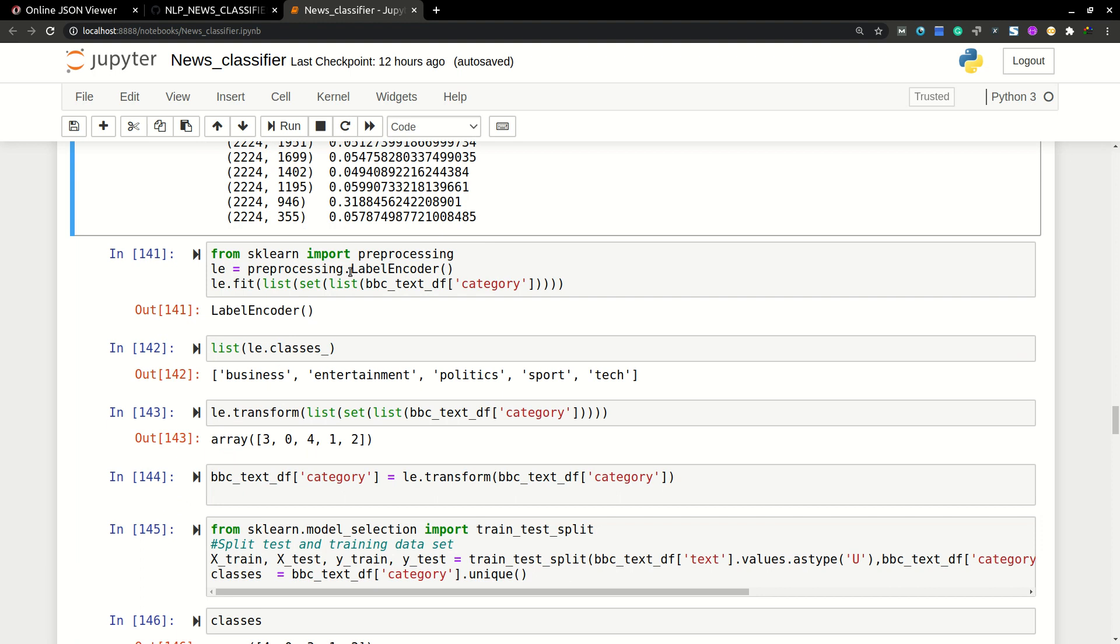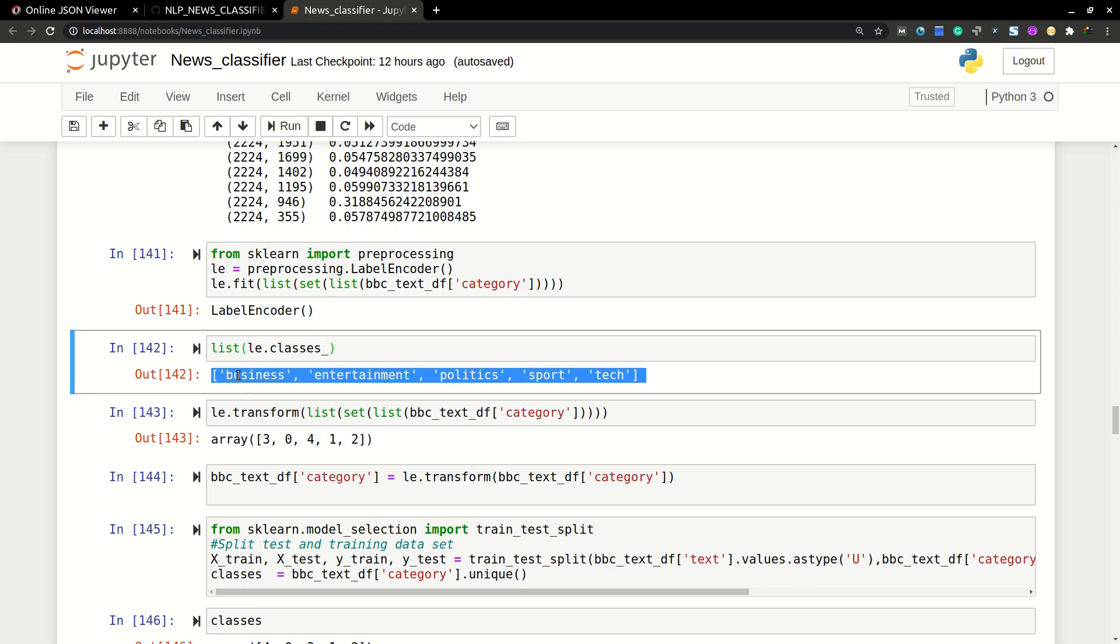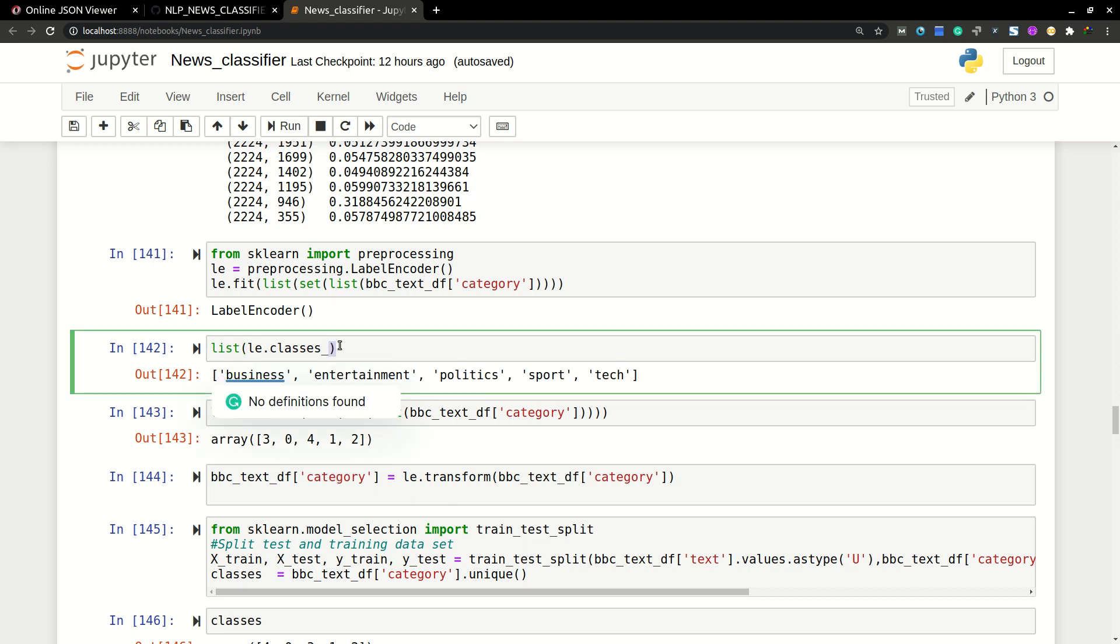After that, we are going to import preprocessing label encoder, because the model cannot interpret these words. So we are going to convert them into numbers. So we are converting these words into numbers using label encoder. This will be an easier way.